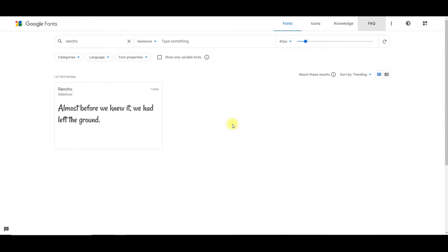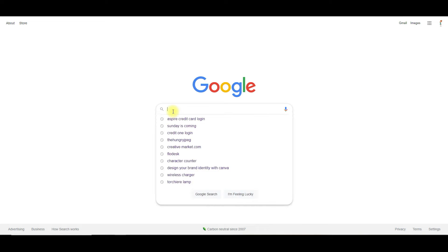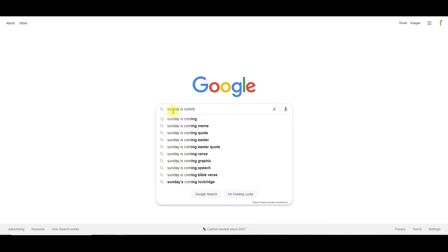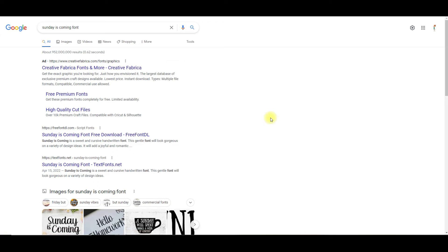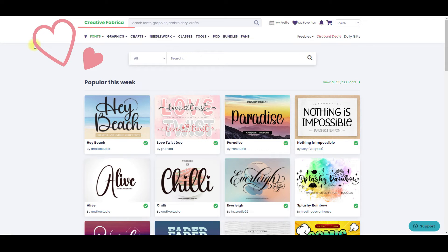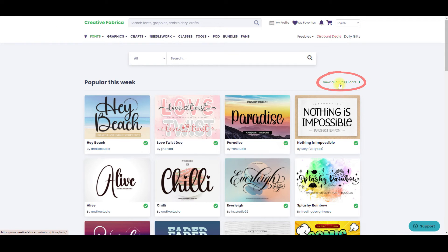If I search Google Fonts and it didn't come up, then I go to Google and type in the font that I'm looking for. The one that I typed in is 'Sunday is Coming,' and it comes up on Creative Fabrica, fonts and more. So you know that that's a font that you'll have to purchase. Now, one of my favorite sites to get fonts is indeed Creative Fabrica. They have over 93,000 fonts.